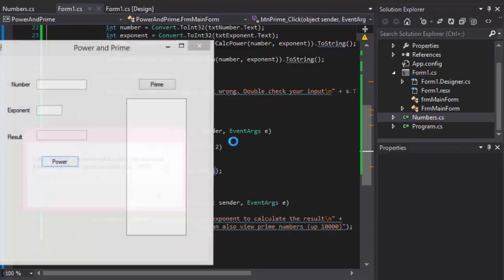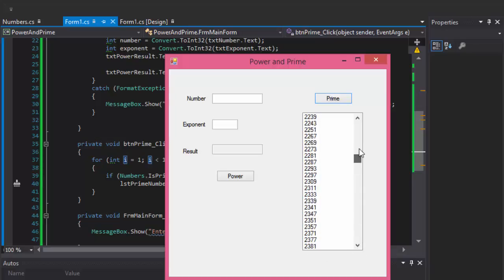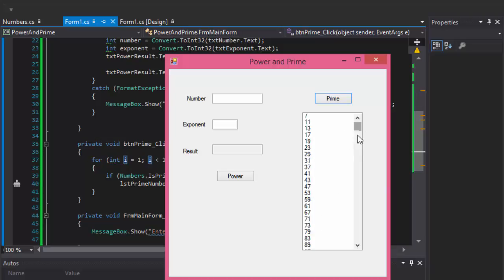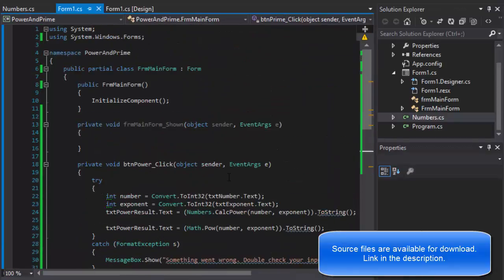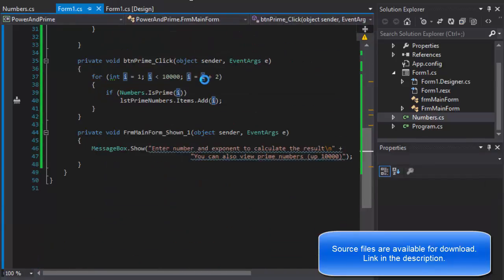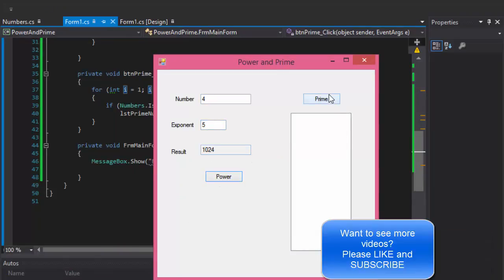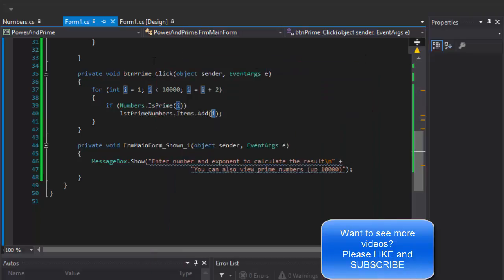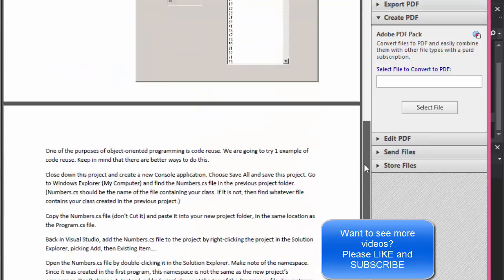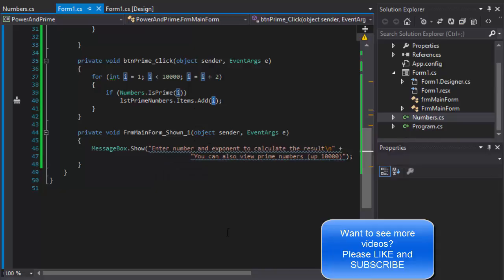Let me check — we have our message, and if I click Prime, here they are! All the way to 9,973, which is the largest prime before 10,000: 1, 3, 5, 7, 11 — they look right. Let's also make sure we didn't break the exponent functionality: 4 to the power of 5 gives 1,024, and prime numbers are showing too. In the next video I'm going to do the console application based on our Numbers.cs class. I'll see you in the next video — take care!